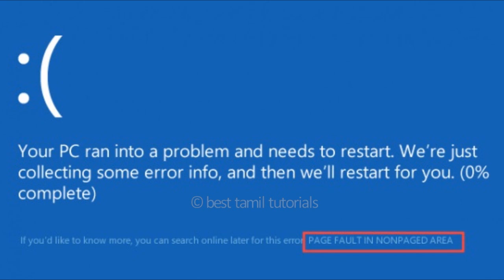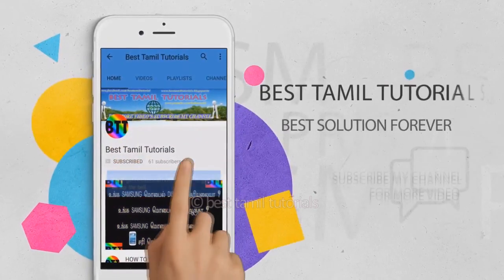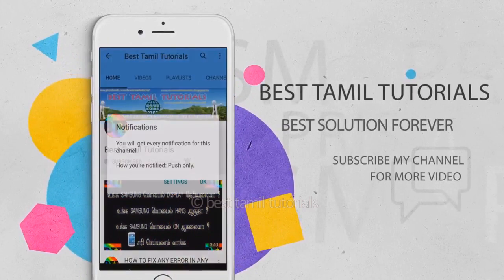Now, you will see solutions in this video. You will be able to subscribe at the top of the video and press the bell symbol.